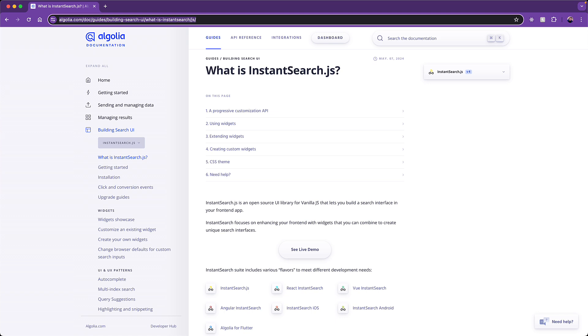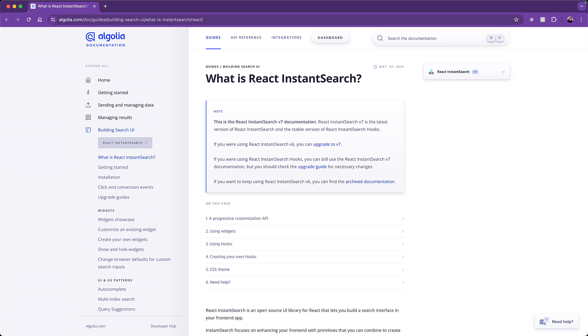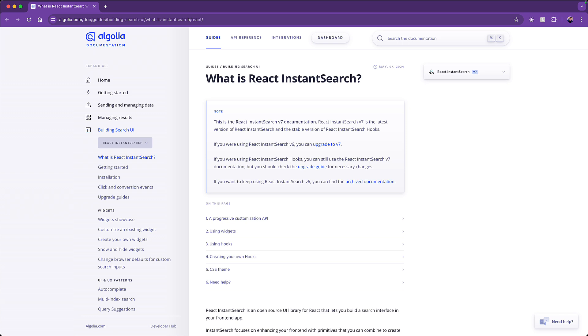And there are versions of this that exist for all the popular frameworks, including React, and that is what we used on Boolean Art. So let's take a look at the components that were used to build the search that we saw within the website.